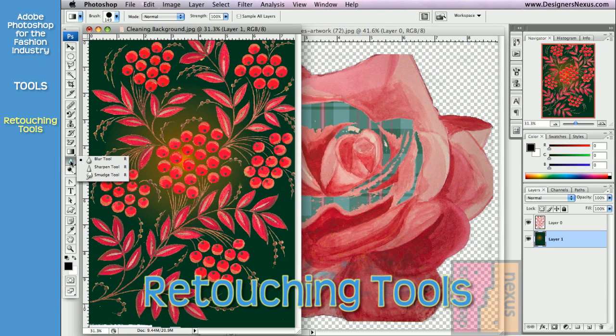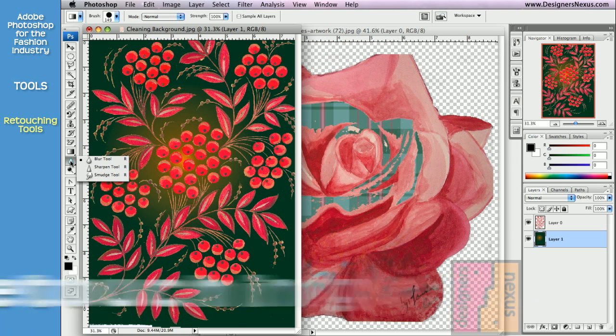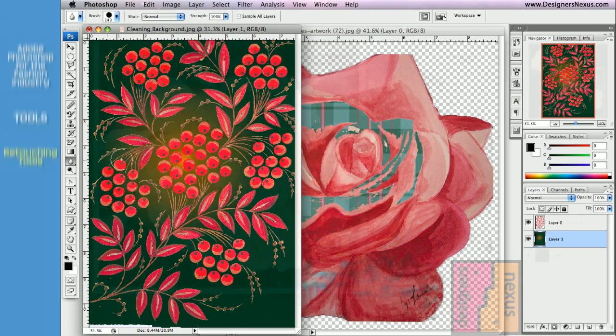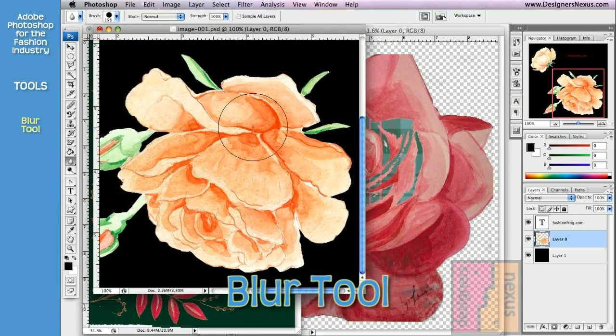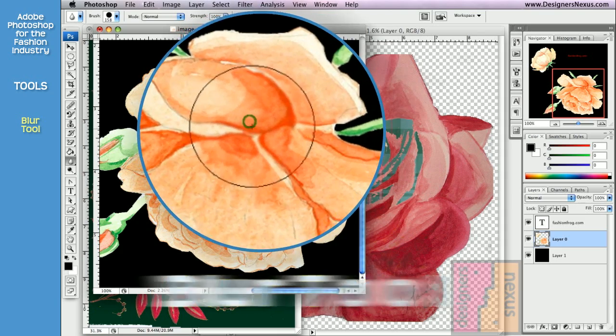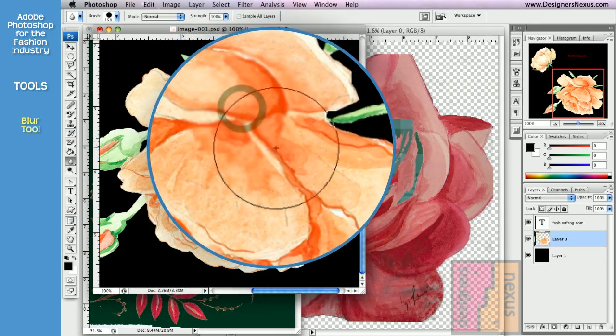Blur, Sharpen and Smudge tools are all from the brush family and use freehand brush strokes to apply various effects. Blur tool blends the pixels, creating a blur effect under the brush cursor.